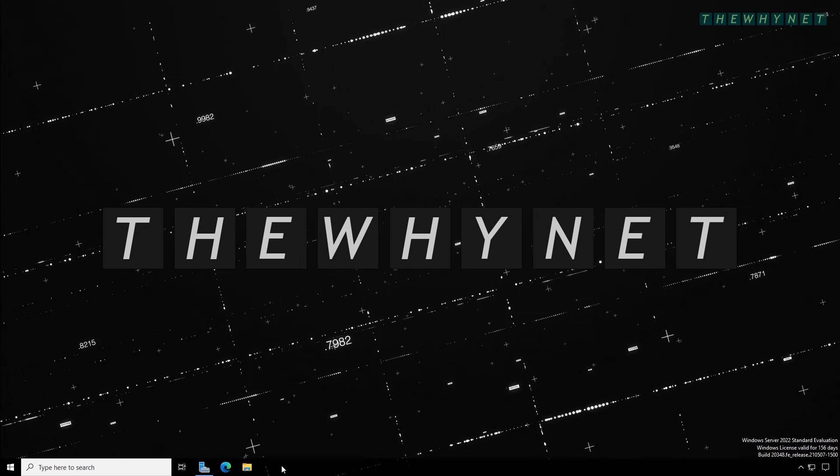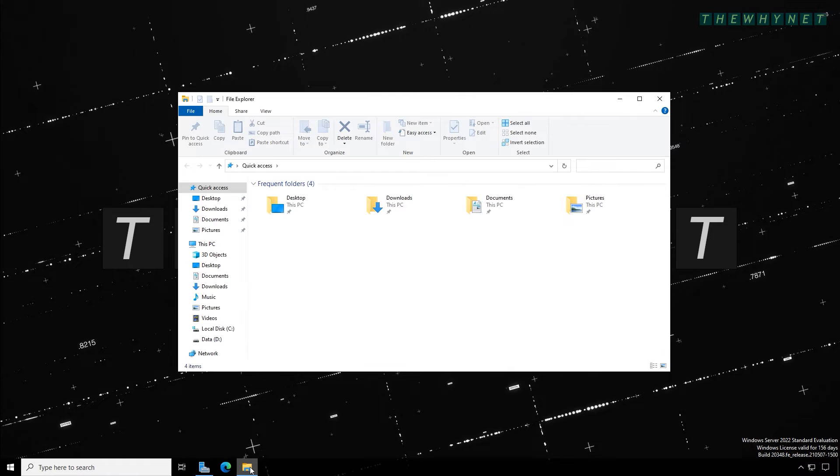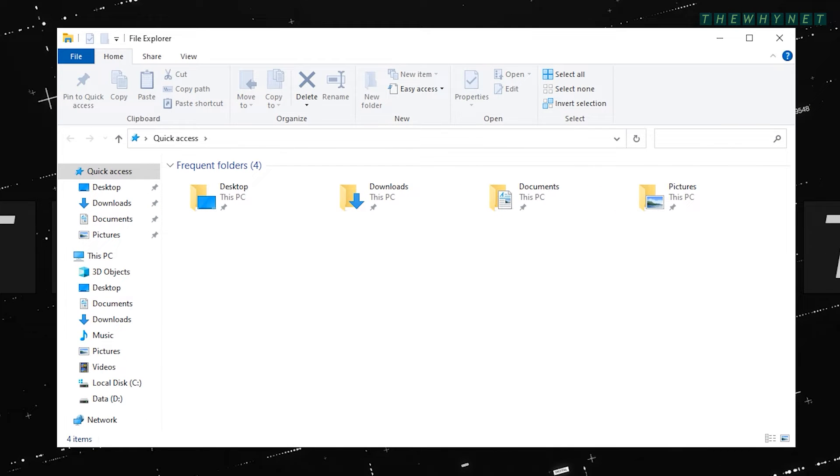To start the process, you'll first need to create a shared folder on your server. This folder will include all the user's folders and inside each one, the redirected folders.